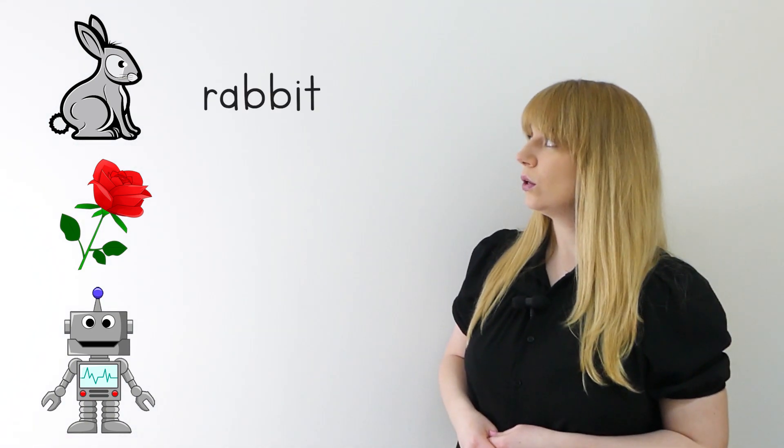Did you say what they were? That's right! Here we have rabbit, rose, robot.